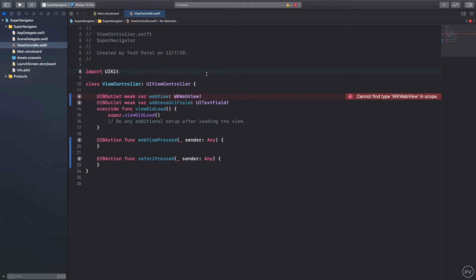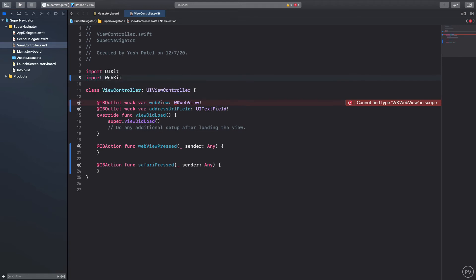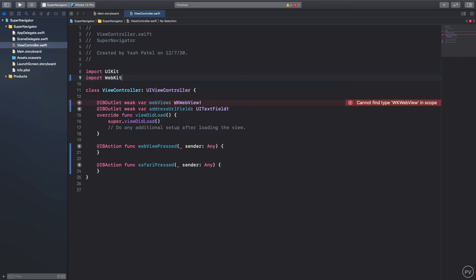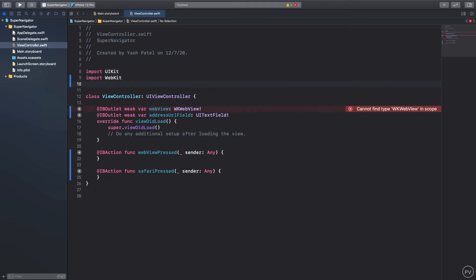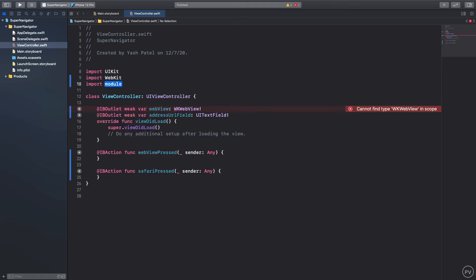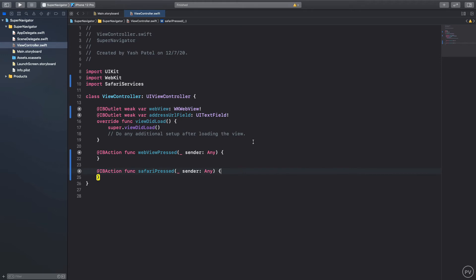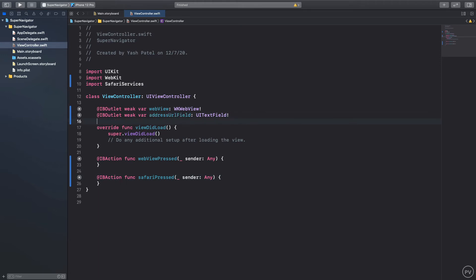I'll jump over to view controller. The reason you are getting this is because we need to import WebKit and we also need Safari services, so I'll say import Safari services.